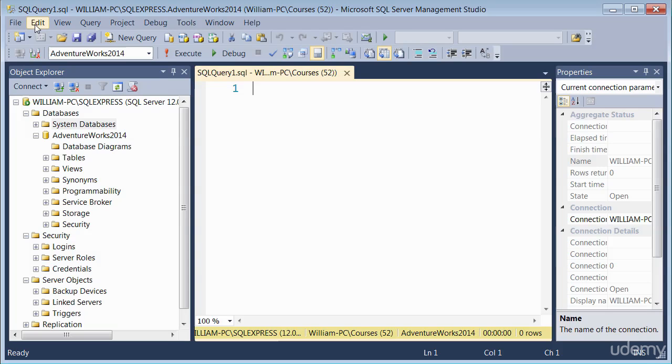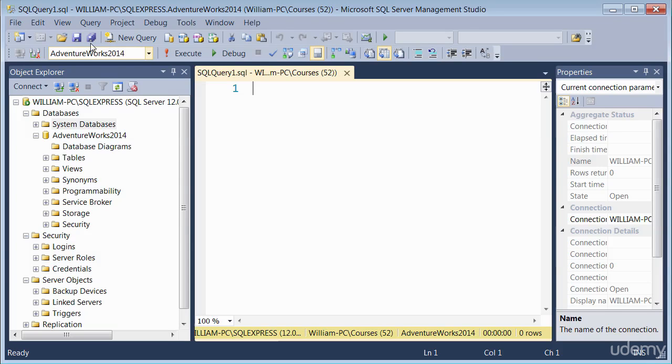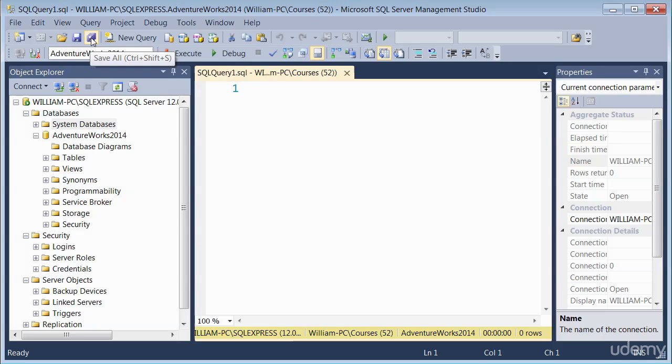Also, you've got the toolbar here, you've got the tooltip. So if you want to know what an icon does, you just place your mouse over and the tooltip will give you a hint of what it does.